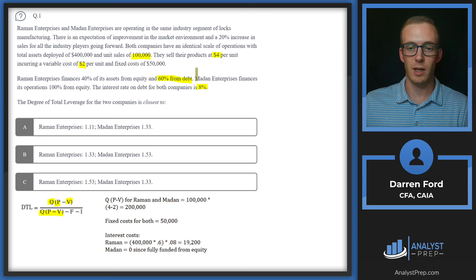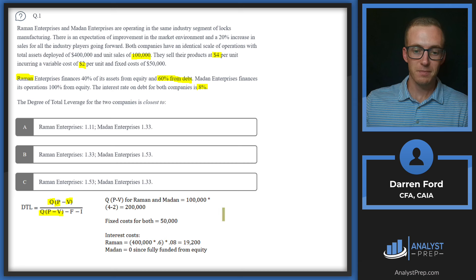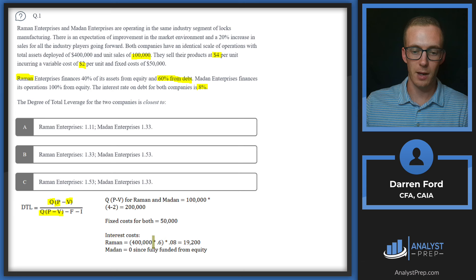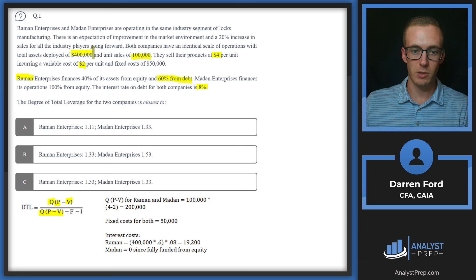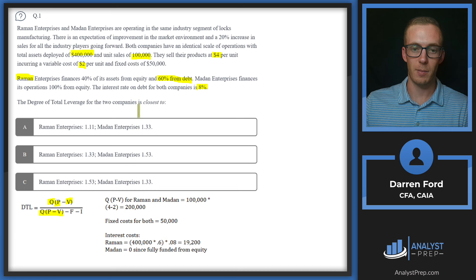Since Medan has no debt, they'll have no financial leverage, so we already know Ramon's leverage ratio should be higher than Medan's. Ramon's interest cost is calculated as $400,000 in total assets multiplied by 60% debt and then the 8% interest rate, giving interest costs of $19,200. For Medan, interest cost is zero.